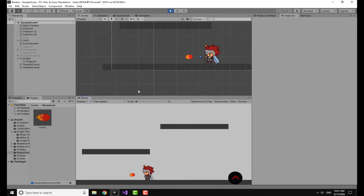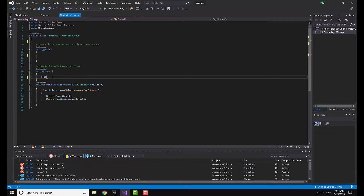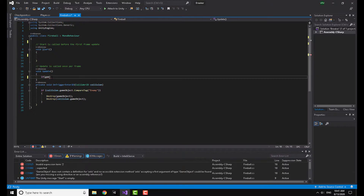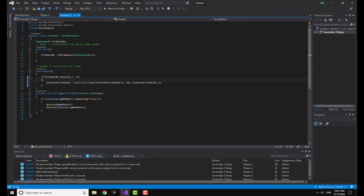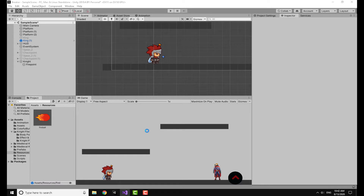Now I want to show you one remaining issue — when going left and firing, the fireball goes left correctly but it isn't flipping, so the tail is basically the head at this point. To fix this, I'll go to the fireball script and check: if fireball.rb.velocity.x is less than zero, meaning it's going left, then I'll set transform.rotation using the same rotation code with 180 degrees on the y-axis.